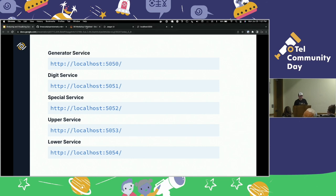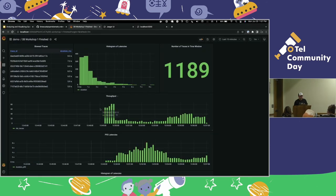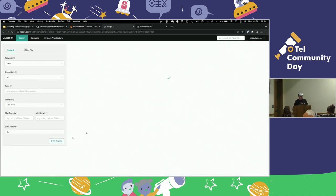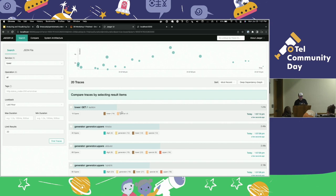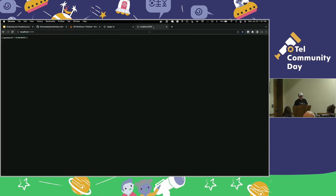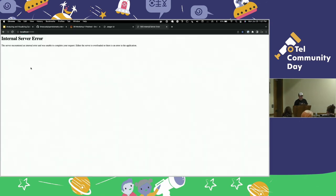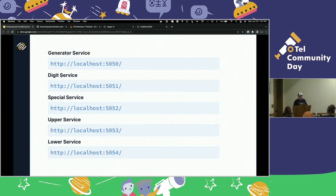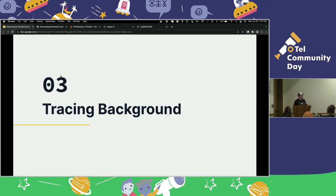Just to show you — we've got Grafana here, we've got Jaeger, we can jump in and find traces with Jaeger. And this is the password service; you can poke that directly. All right, let's do some tracing background just to make sure we're all on the same page and have a good foundation.